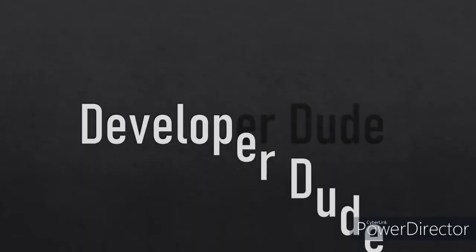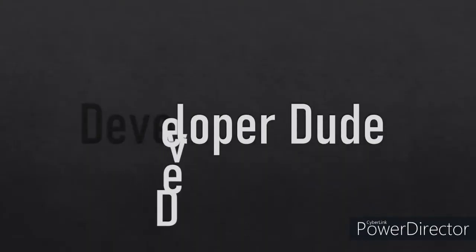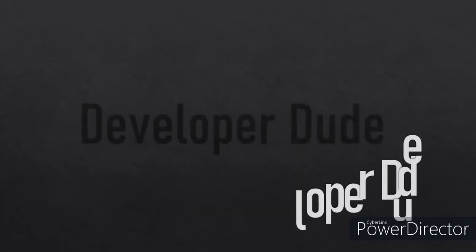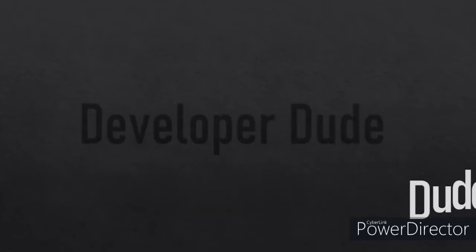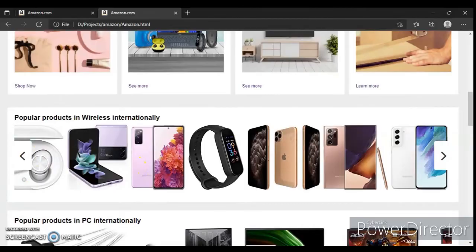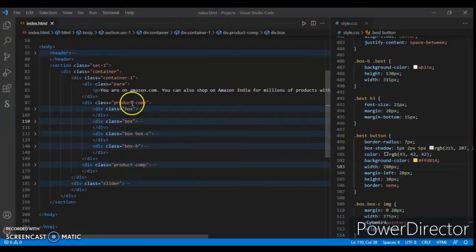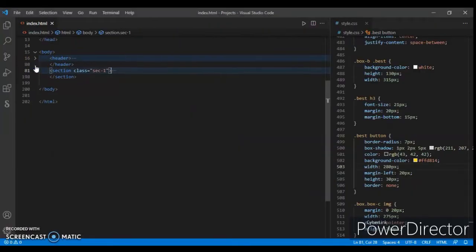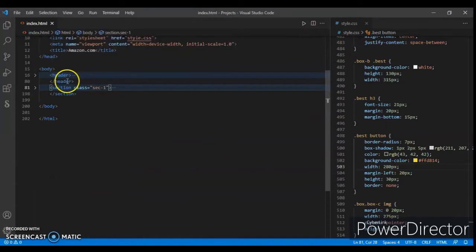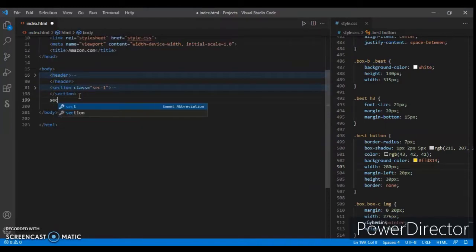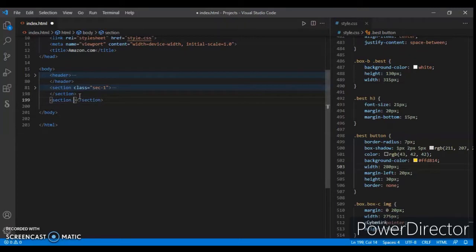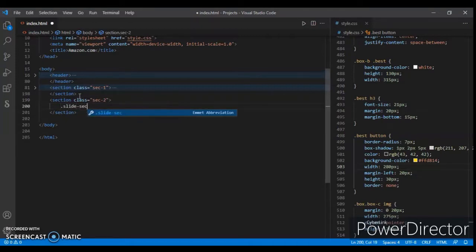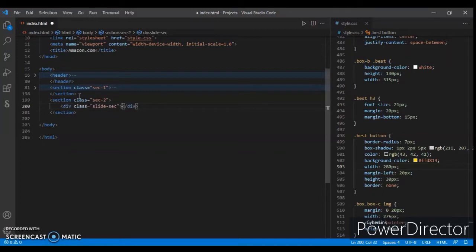So let's get started. Here is our section one, so just wrap it, don't mess with them. Here is our header code and section one code. Now create another section with class name 'section-2'. And now in this section-2, create a div with class name 'slide-sec'.